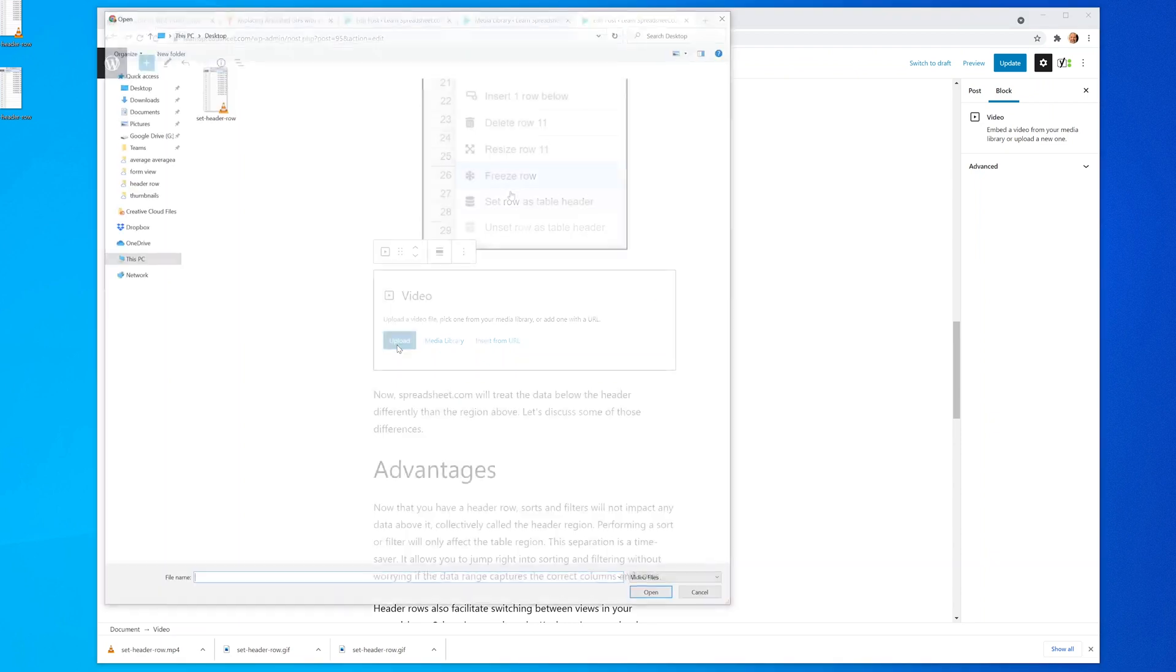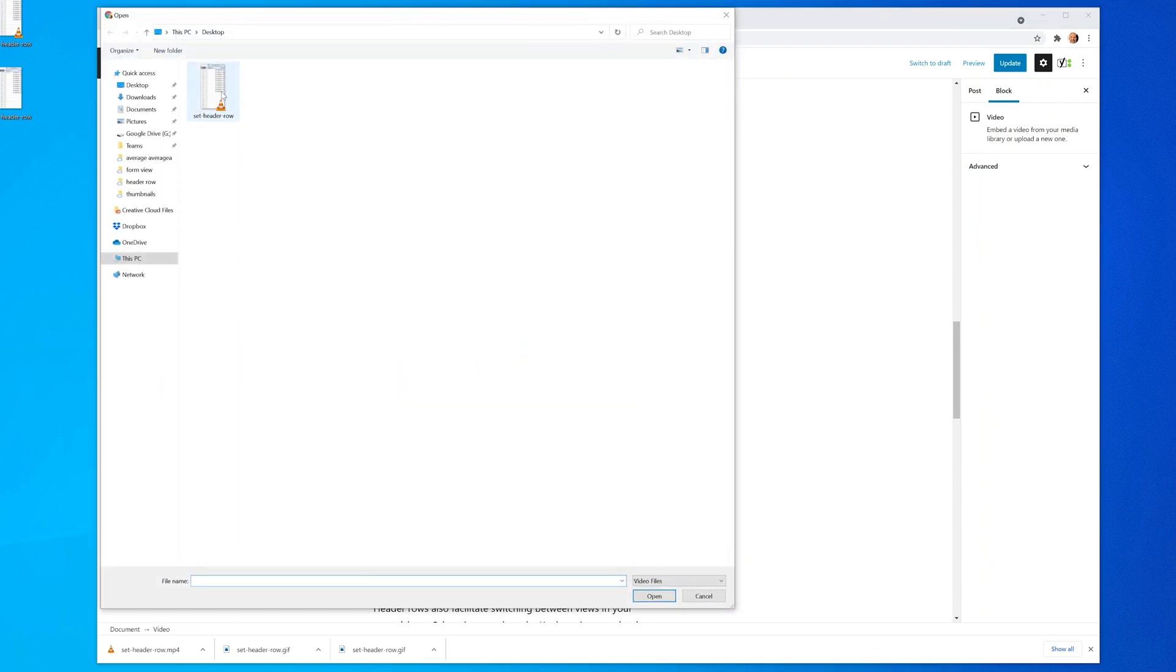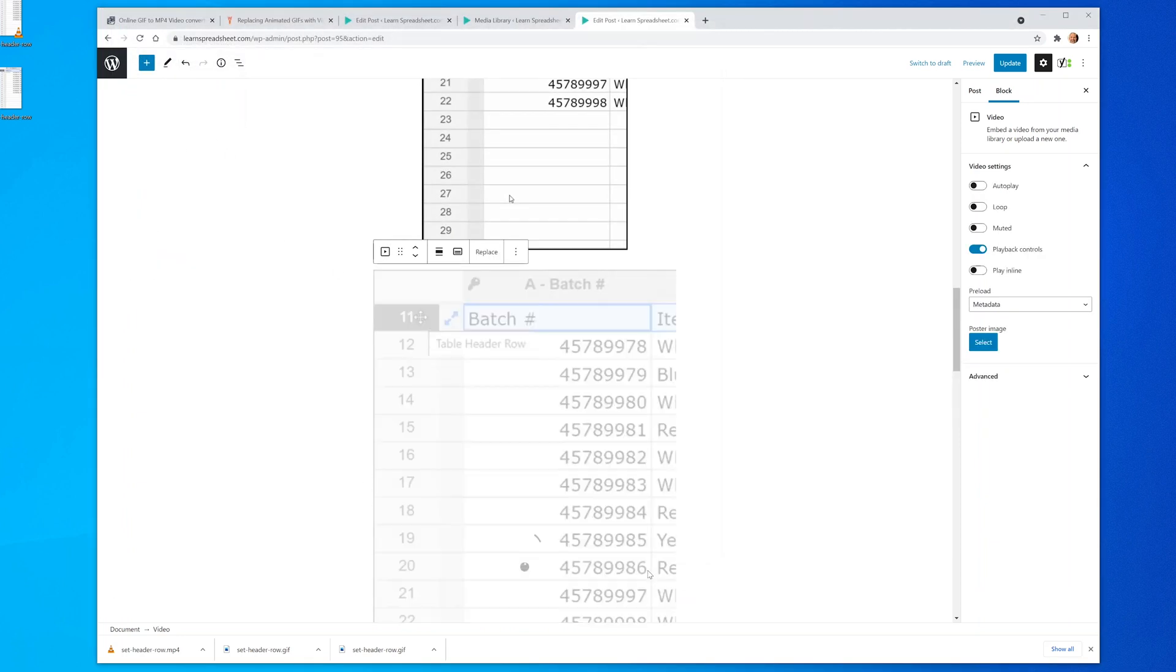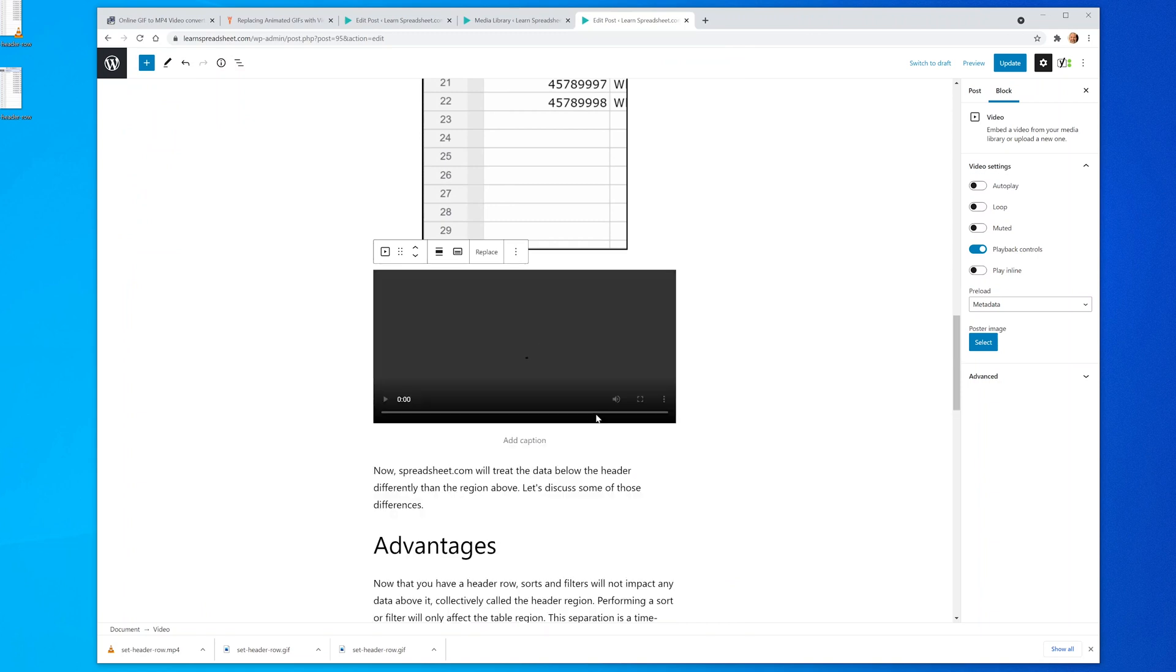We'll click on upload. You'll notice it doesn't see the GIF file in this view because it's only looking for video files. Now since this is an MP4, it sees it. Upload the MP4 file.